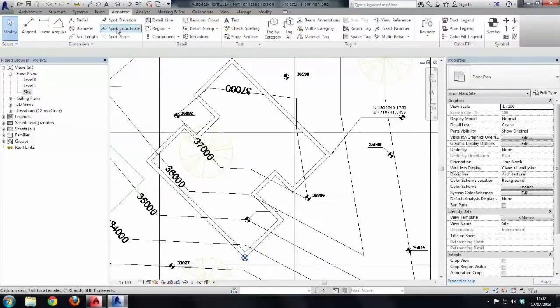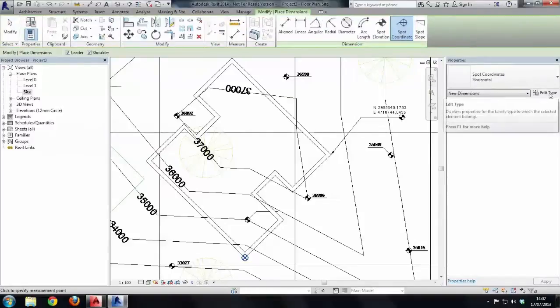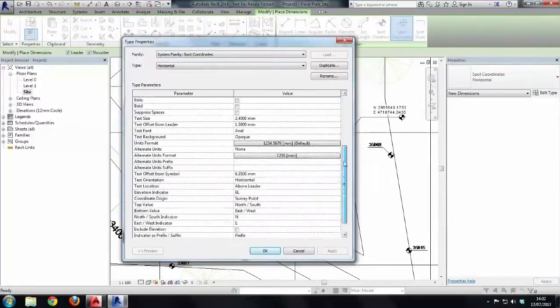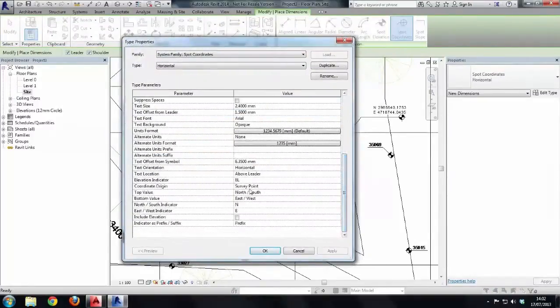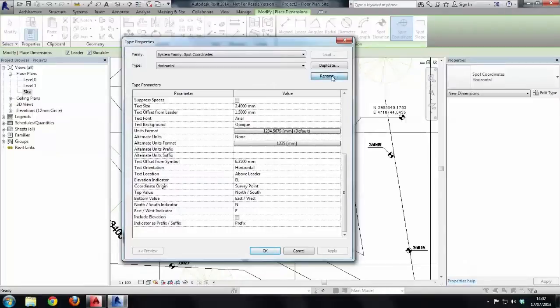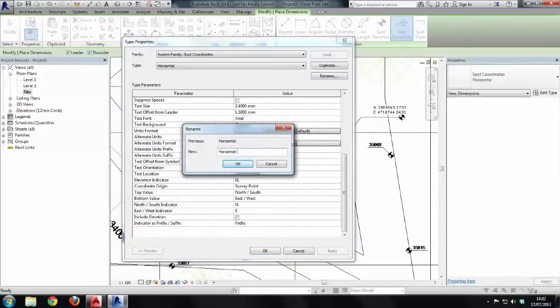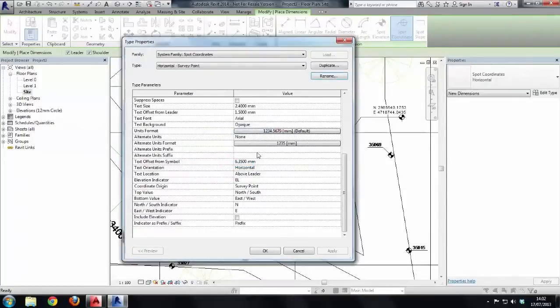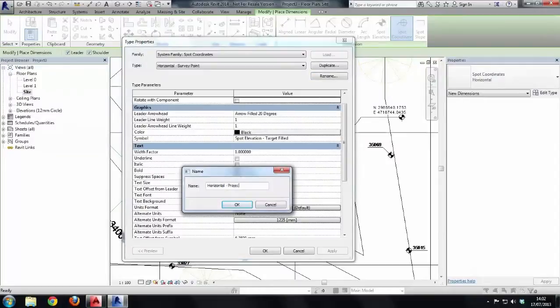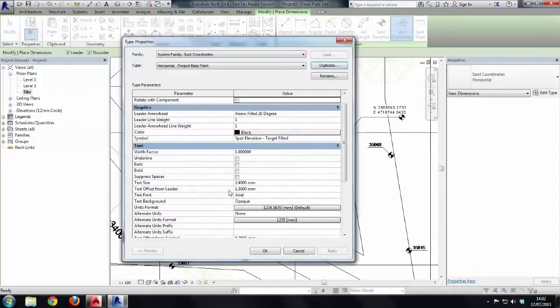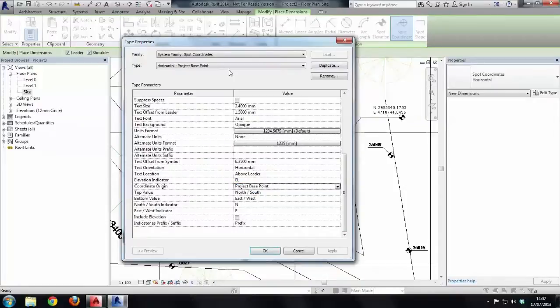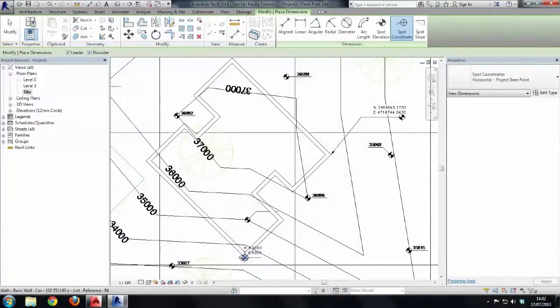Now, let's go to our spot coordinate, and I'm going to choose edit type because this particular spot coordinate, if I look at its properties, it's looking at the survey point and gaining its information from the coordinate origin survey point. I'm going to rename this horizontal dash survey point, and then say okay. And I'm going to duplicate it, and I'm going to call the next one project base point. Say okay again. Now, what I need to do is just change the setting here from survey points to project base point, so that it matches the name, and then say okay.